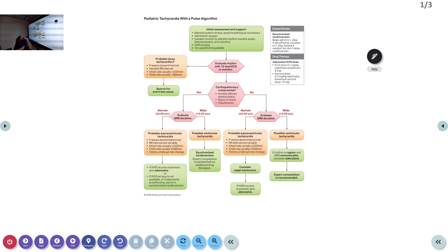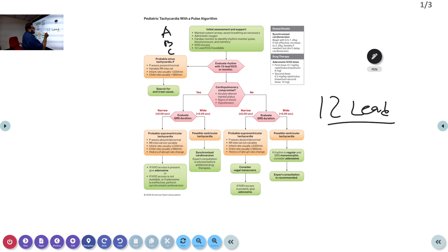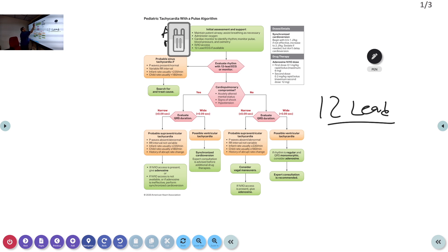Once a child comes with tachycardia, proceed with initial assessment: maintain airway, breathing, and circulation — assist breathing if needed, administer oxygen, connect to cardiac monitor, put in an IV or IO access, and always obtain a 12-lead ECG so you can determine what type of tachycardia the child is having.